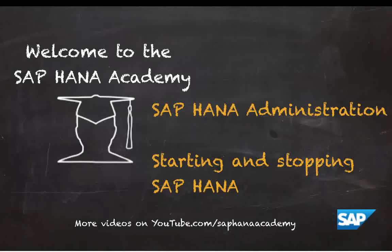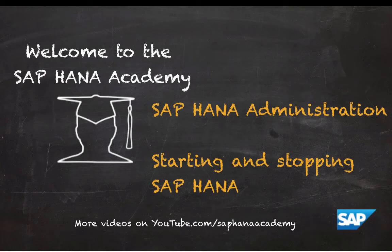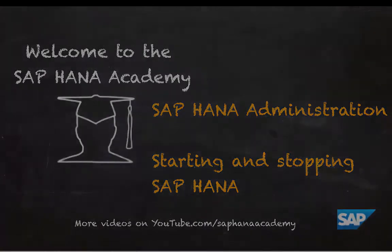Hello and welcome to the SAP HANA Academy. My name is Denys van Kempen and in this video tutorial series we will discuss SAP HANA administration. In this video, we will look into starting and stopping SAP HANA.